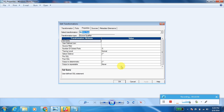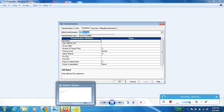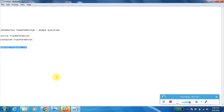We have an article on dwbuddy.blogspot.com. If you have any queries, you can comment on that article and we will reply. Thank you.